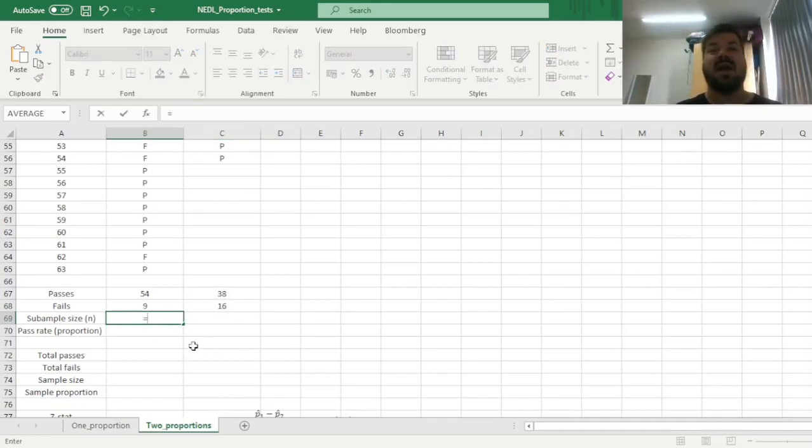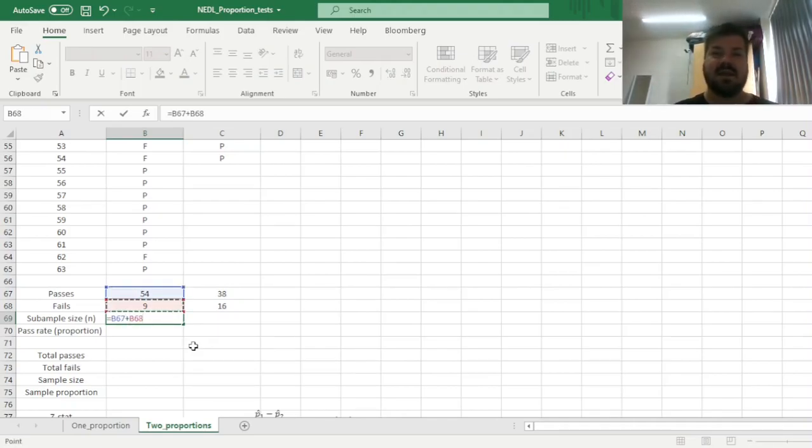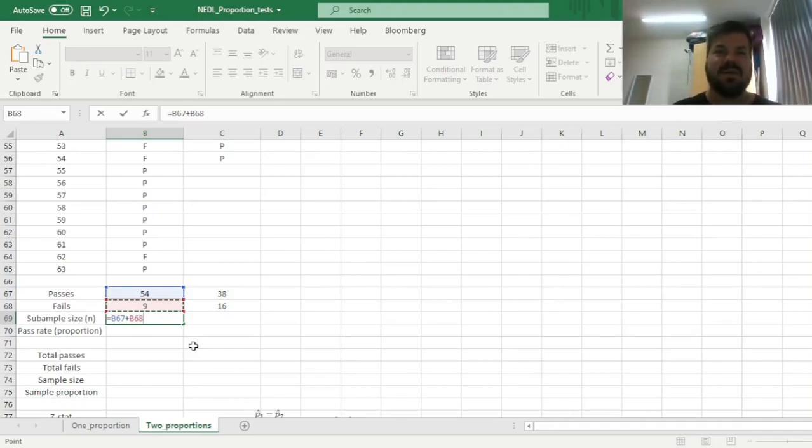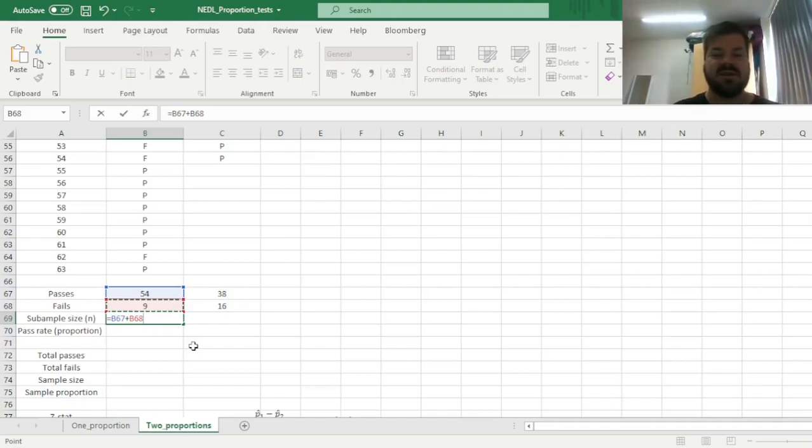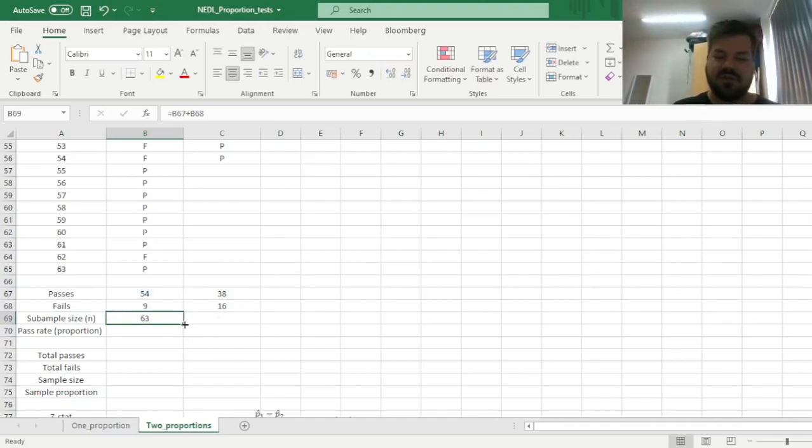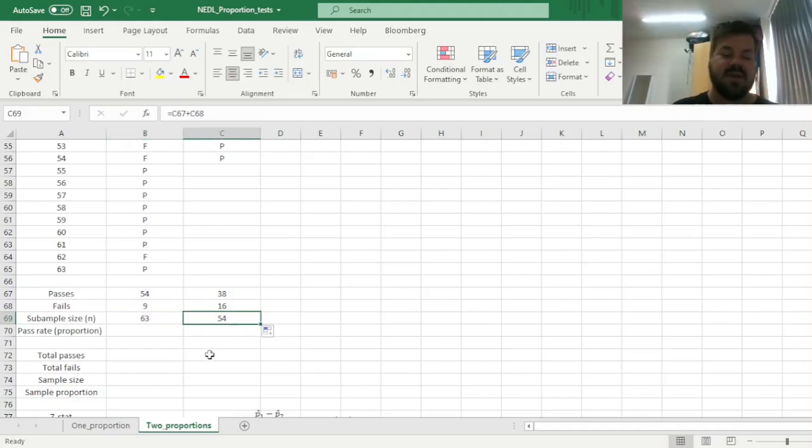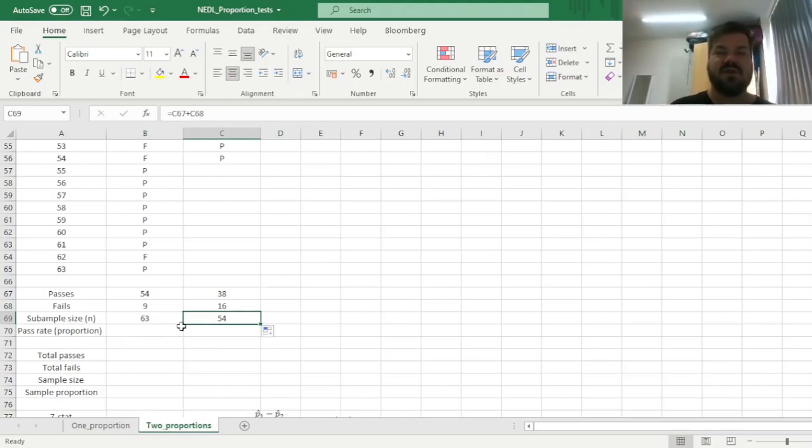And now we can calculate the subsample sizes, which are N1 for the first campus and N2 for the second campus, just summing up passes or fails, as students can only pass or fail the exam in this particular simple example. So we haven't got absentees or deferrals, anything like that, so just pass or fail. It means that the subsample size N1 is just passes plus fails, and the same is true for N2. Passes plus fails gives us 63 and 54 respectively, which is equal to the number of students in both campuses.